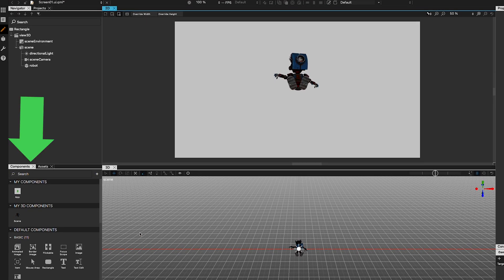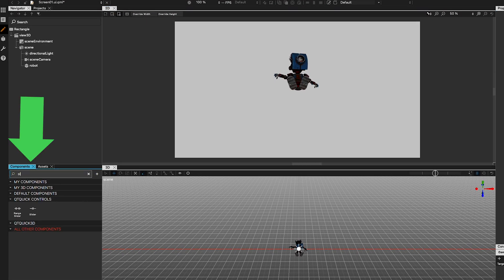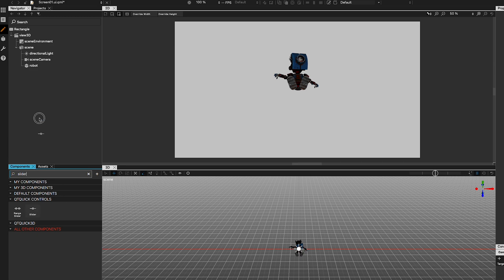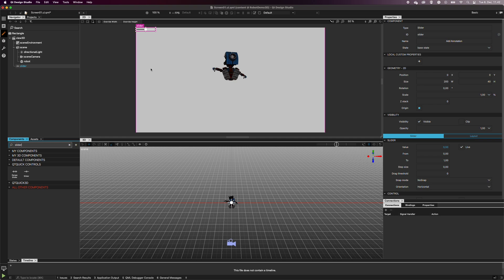From the Components view, search for a slider and drag it on top of the View 3D item in the navigator. Position the slider as you wish.